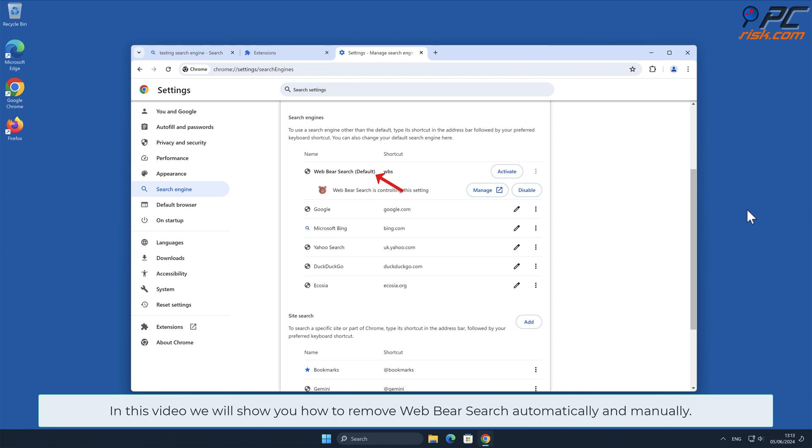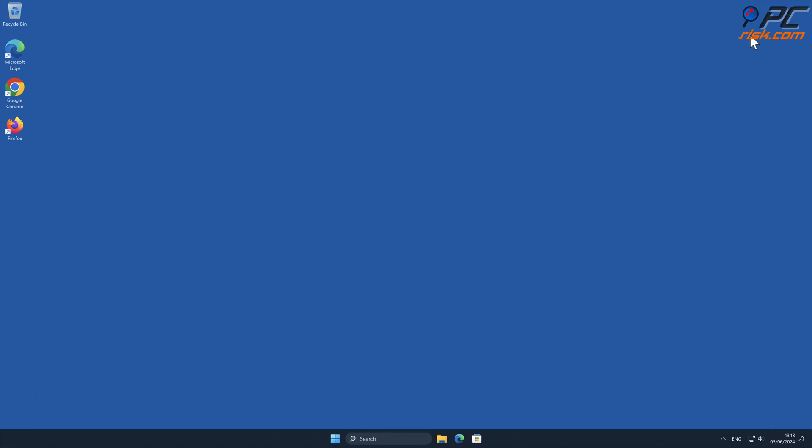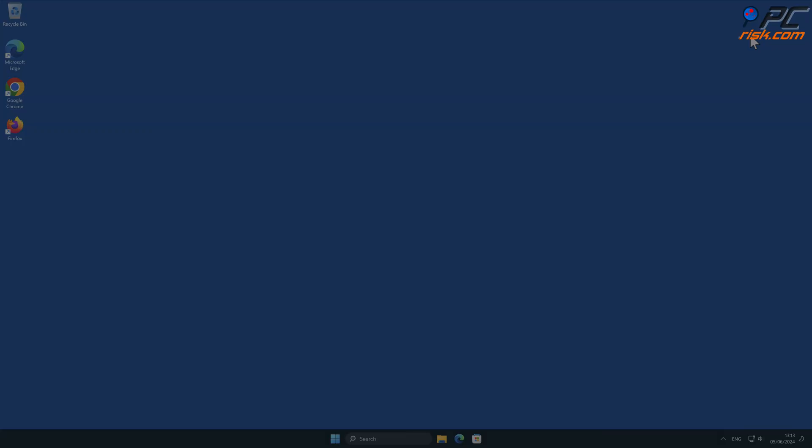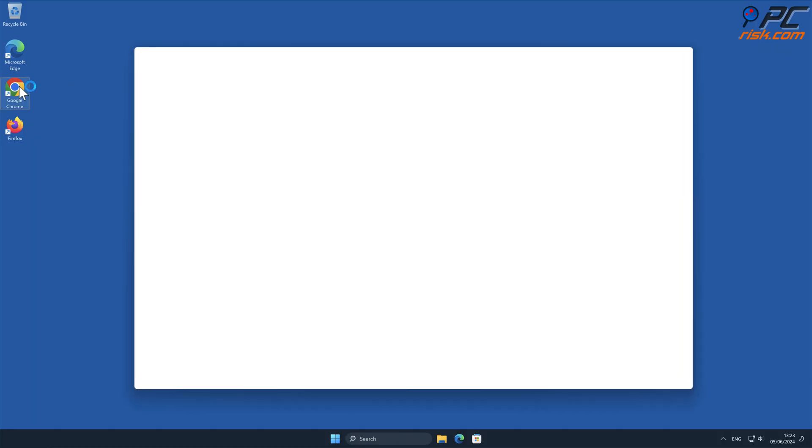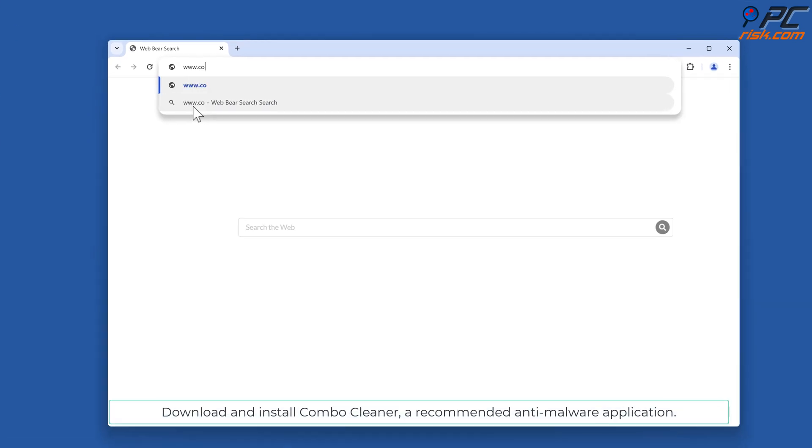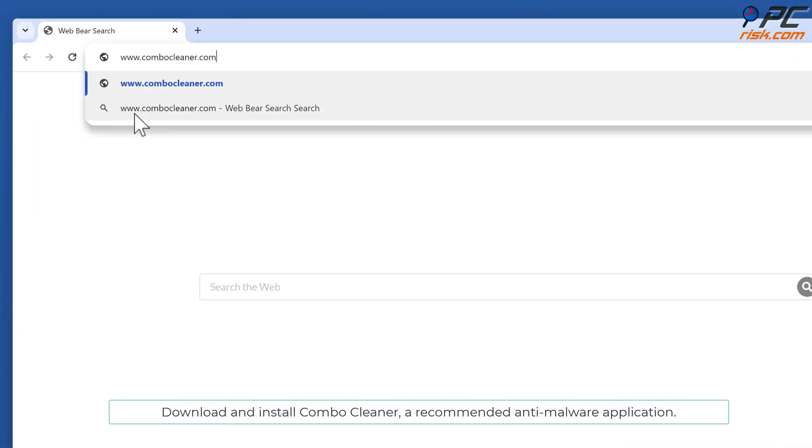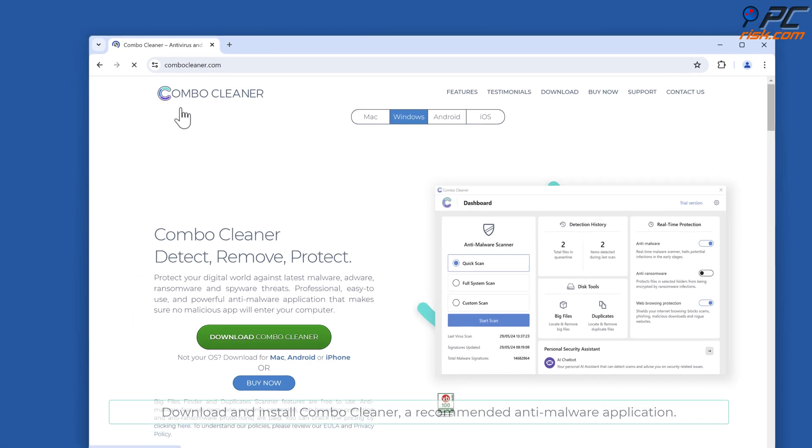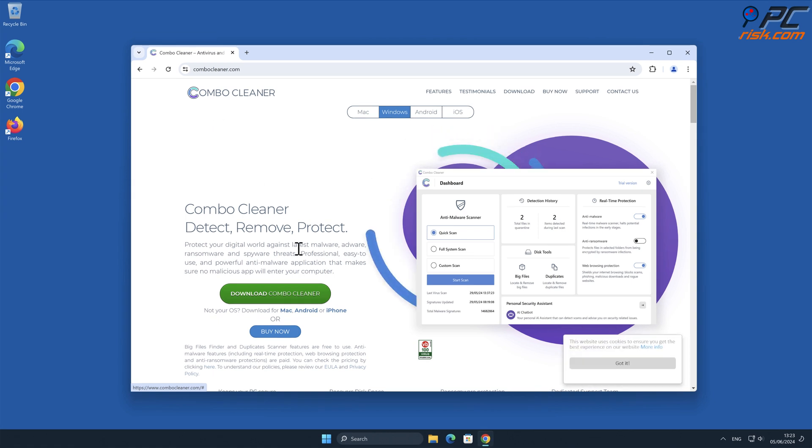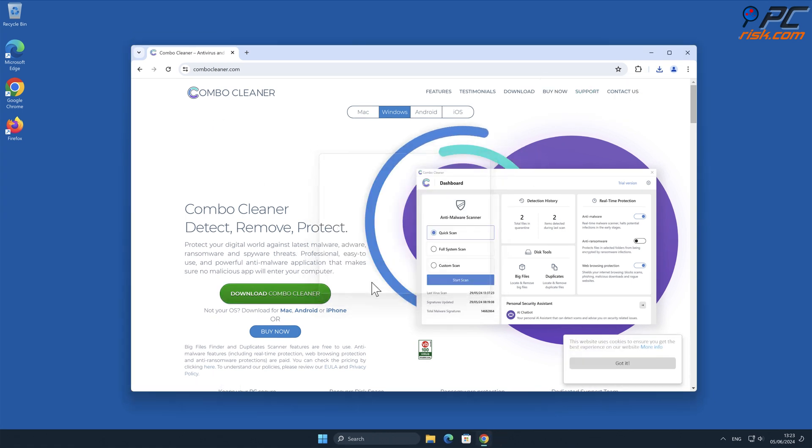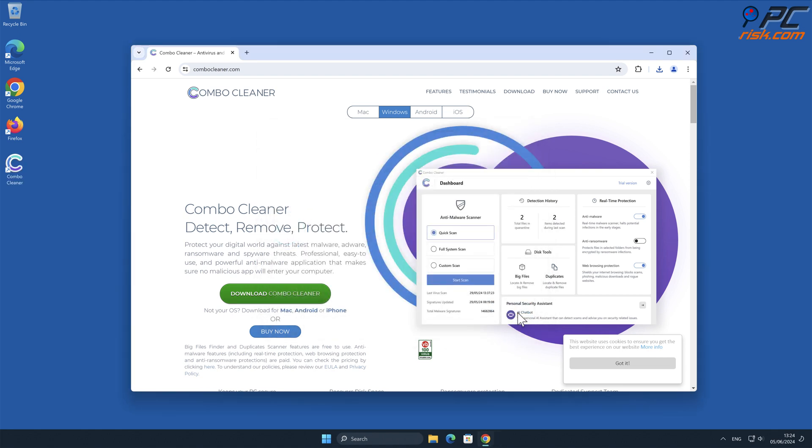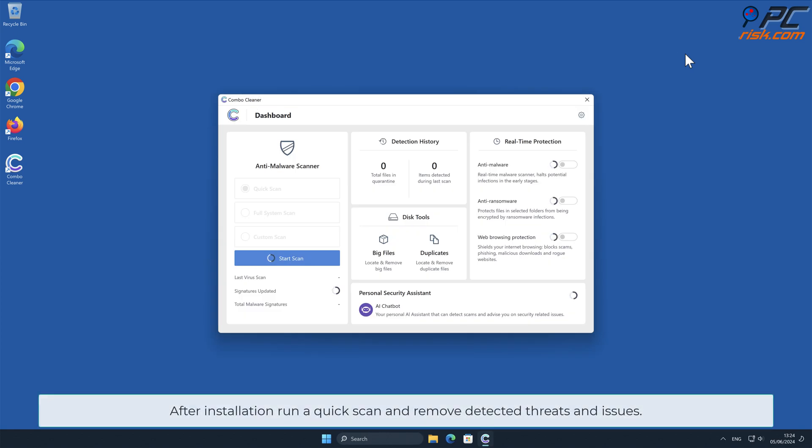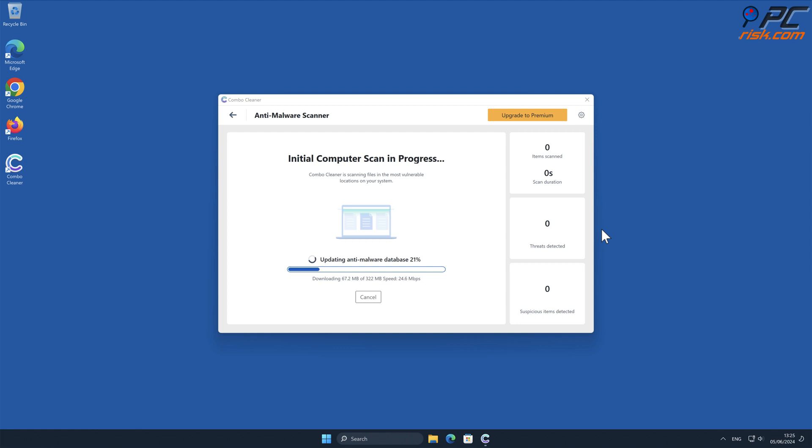This is the case with Web Bear Search browser hijacker. In this video we will show you how to remove Web Bear Search automatically and manually. For automatic removal, download and install Combo Cleaner, a recommended anti-malware application. After installation, run a quick scan and remove detected threats and issues.